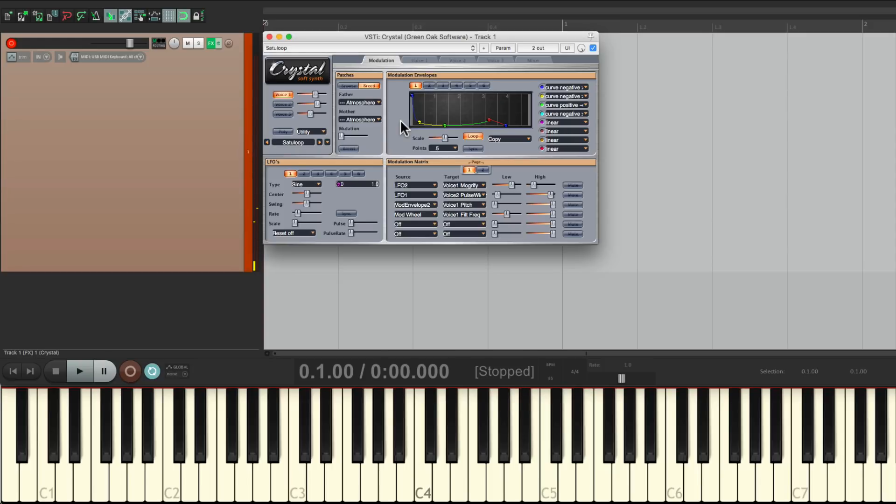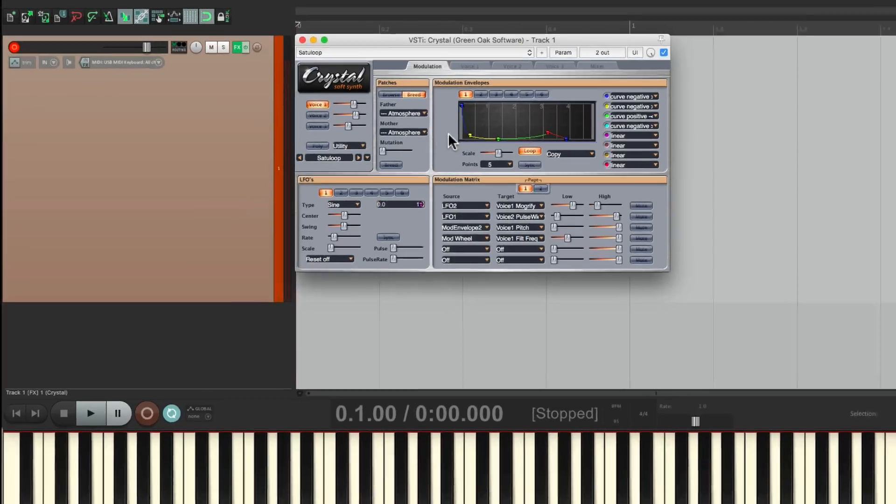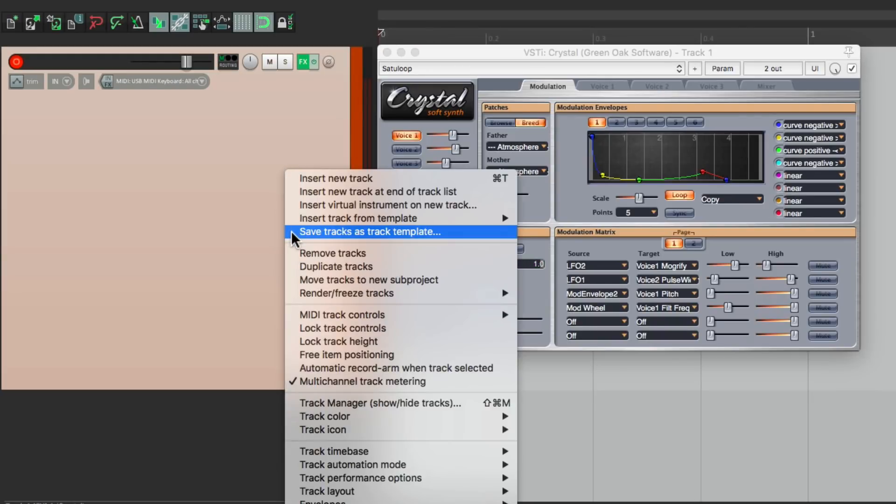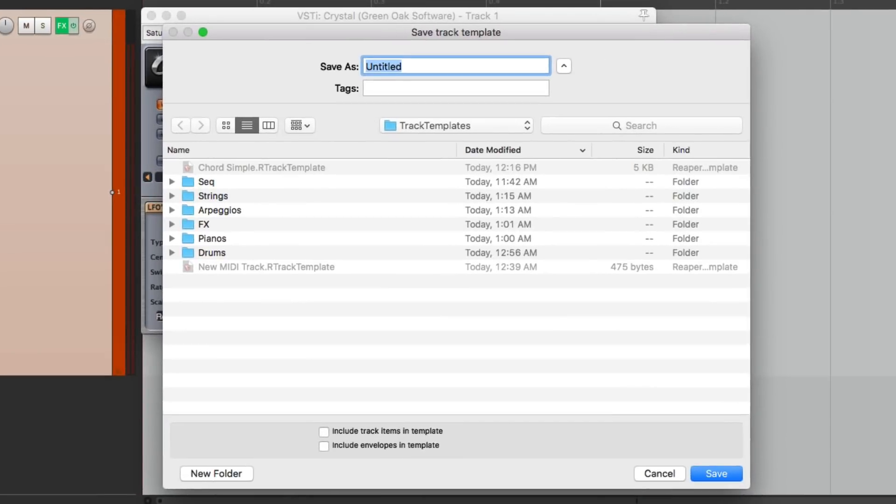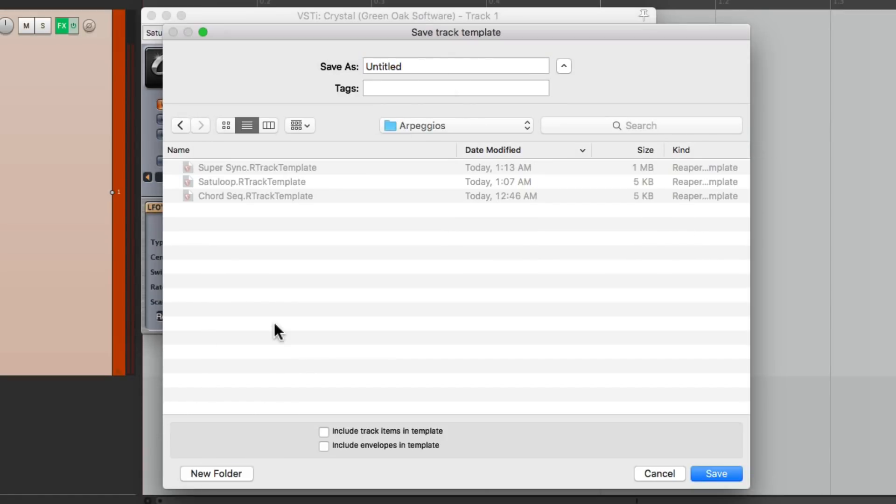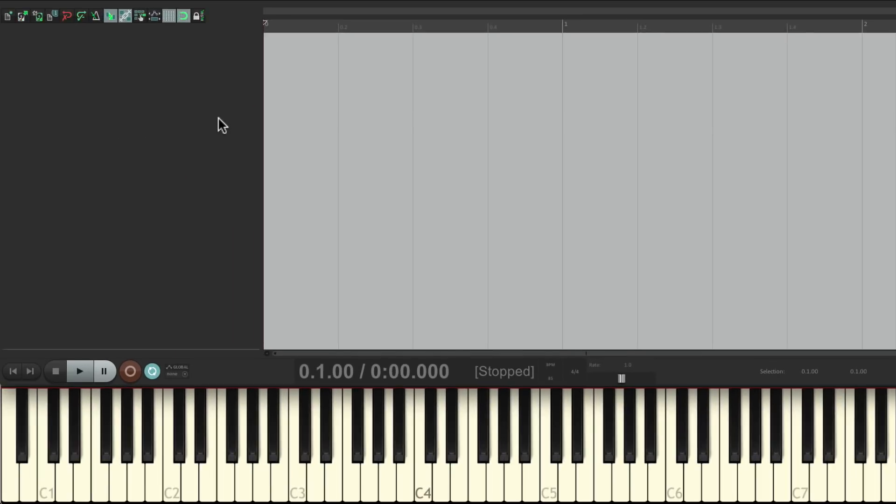Or we could save this as a track template. Just right click, save tracks as track template, create a folder here for arpeggios, and save it in here. Then if I want to create a new track with that preset already there, just right click, insert track from template,